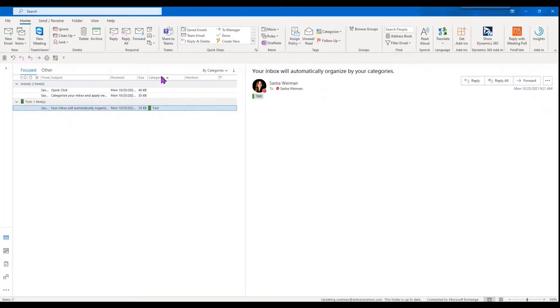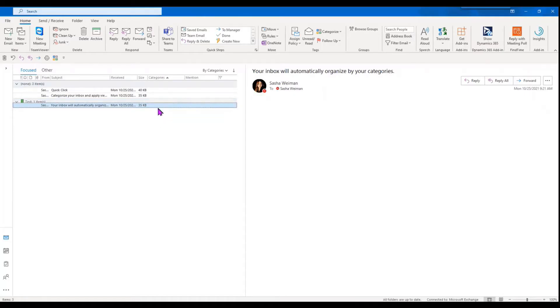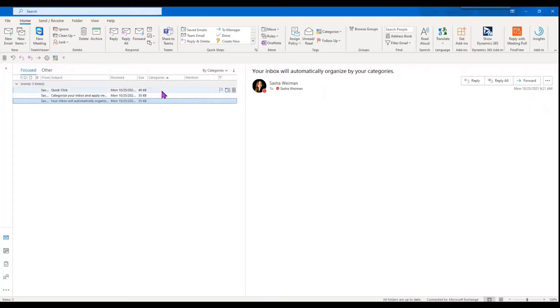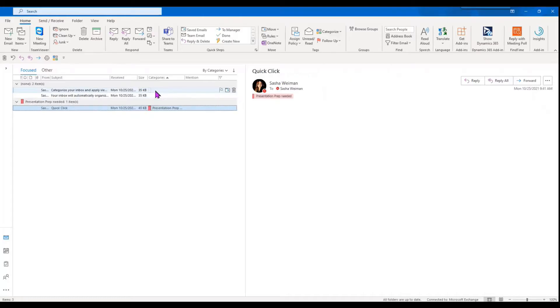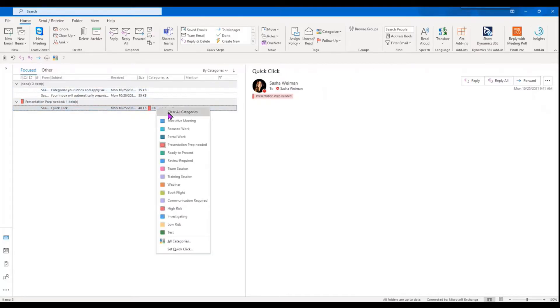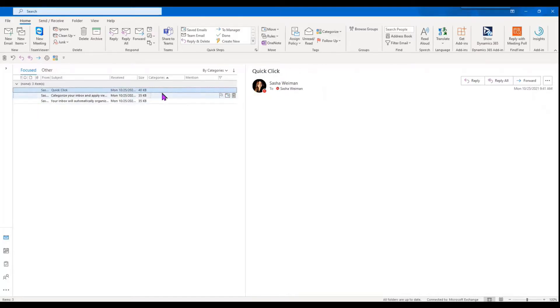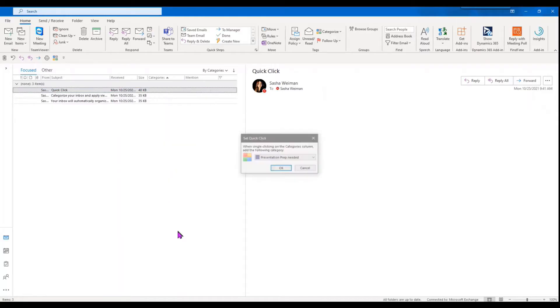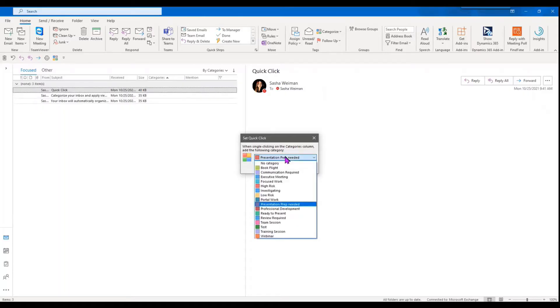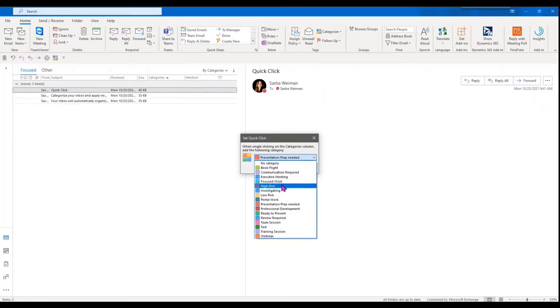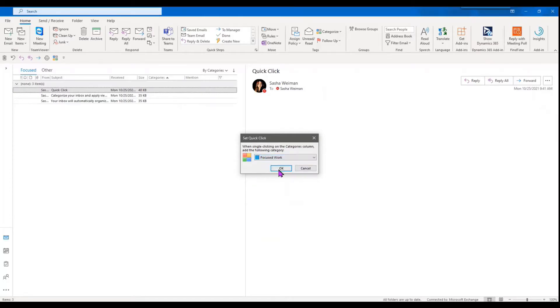So you can see I've got a categorize column in my inbox. I'm just going to unclick that. You can quickly set categories here if you like. So to do that you can go to the set quick click, and if you're going to have one category that you're going to be applying often to your inbox, you can go ahead and choose that. So I'm going to choose this one.